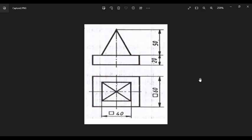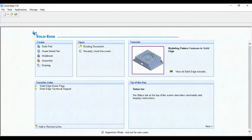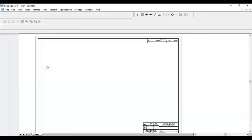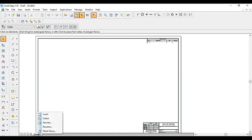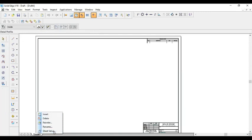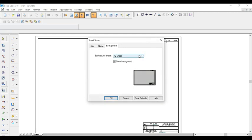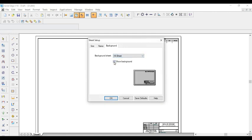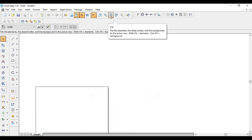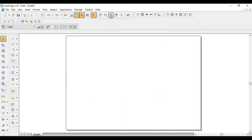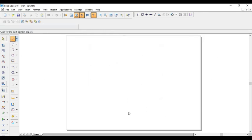Let us see how to draw this one using Solid Edge software. When you open Solid Edge software, the first interface will be like this. Then you click on drawing. When you click on drawing, a drawing sheet will appear. First thing you have to do is right-click on sheet and go to sheet setup. In that one, select A4 sheet, remove this background, and click OK. Then click on fit button so that the sheet will be fit. Preferably, we are using A4 sheet.